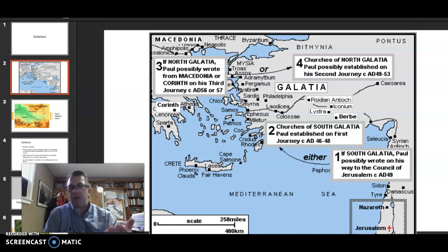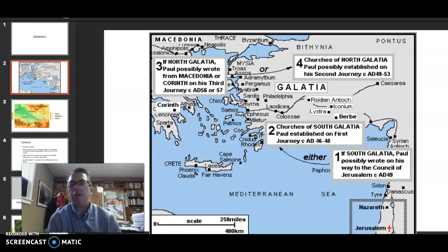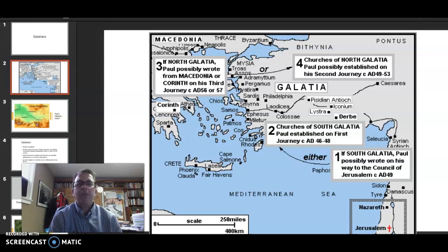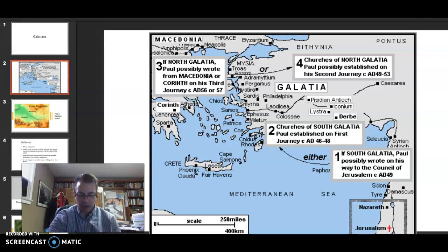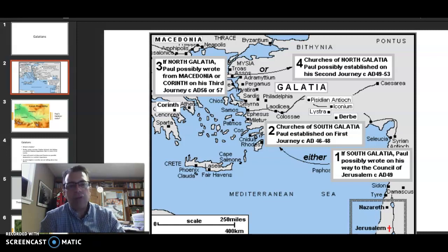I rule that out for reasons that will become clear once we get into the text. The second option: churches of South Galatia that Paul established on the first journey of AD 46–48. Third, maybe a northern Galatian target — maybe Macedonia or even Corinth, written from Macedonia or Corinth, and this would be in 56 or 57. Fourth, maybe this is North Galatia, possibly written on the second missionary journey between 49 and 53. I am going to go with option 4, to the northern Galatia spots.